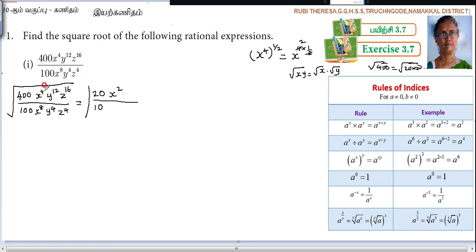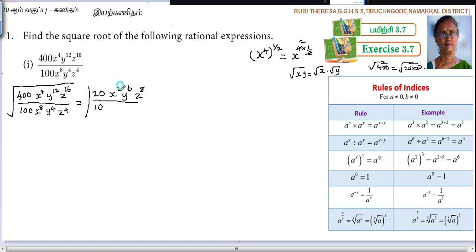So x to the power of 4 gives x squared. Then y to the power of 12: half of 12 is 6. Then z to the power of 16: half of 16 — you can think of half of 10 is 5, half of 6 is 3, so 5 plus 3 is 8. So you write z to the power of 8 directly.